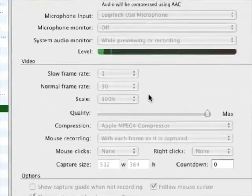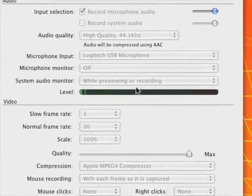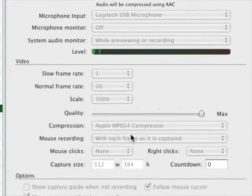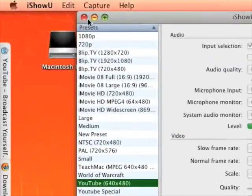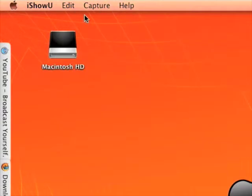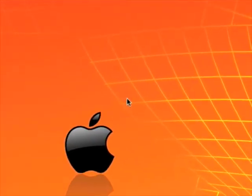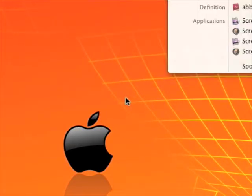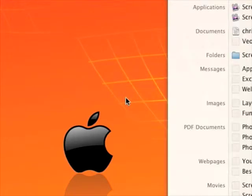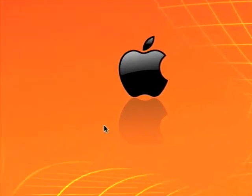I'm recording using it now, so it's quite good quality. The next one is ScreenFlow.